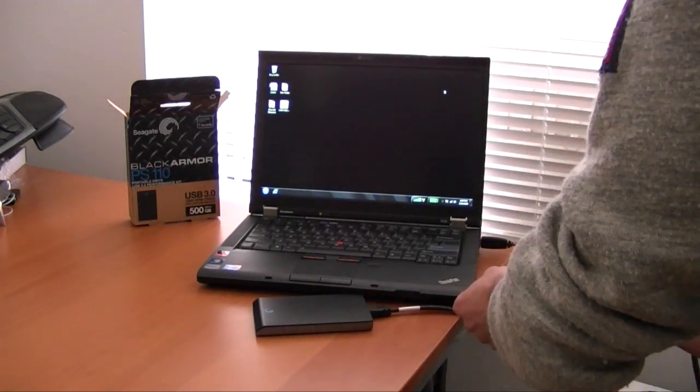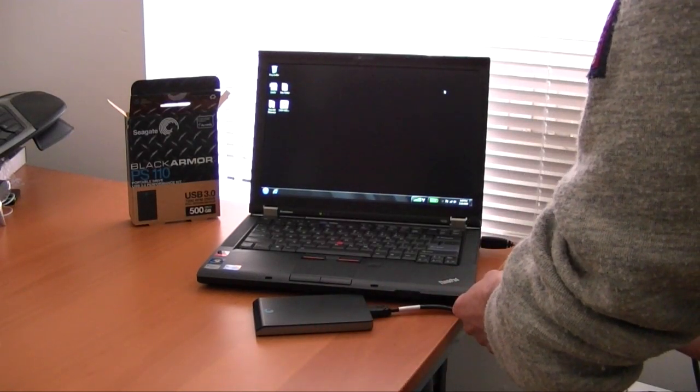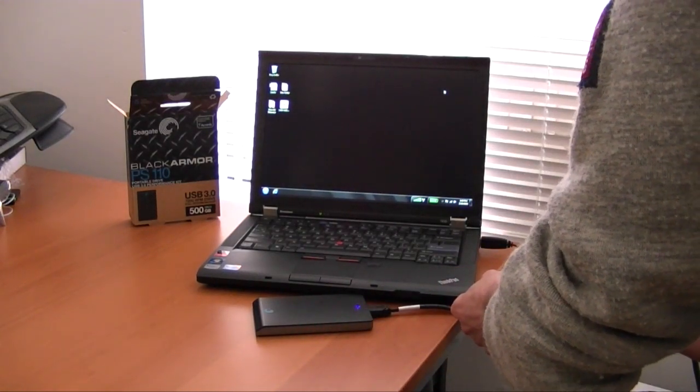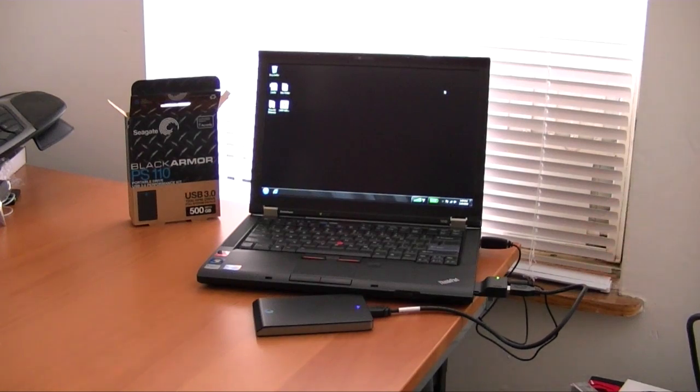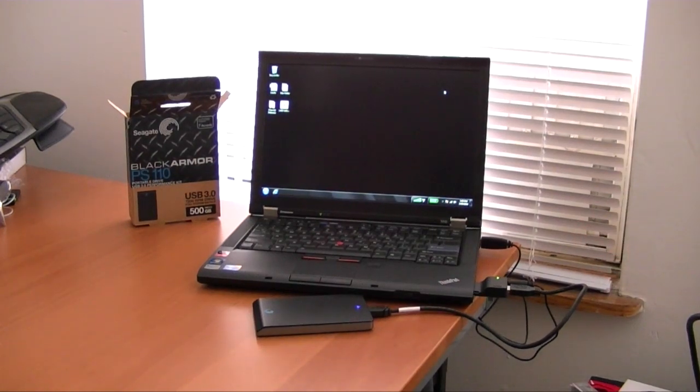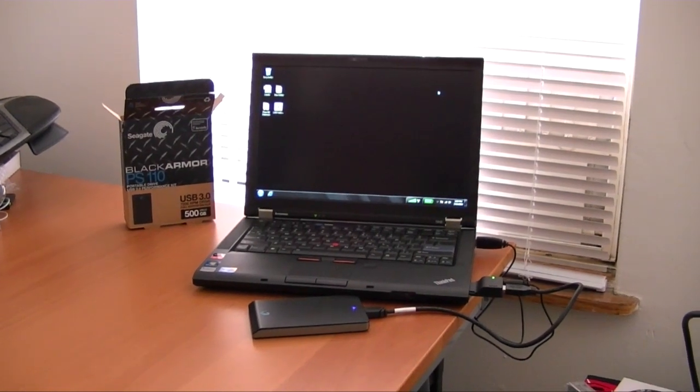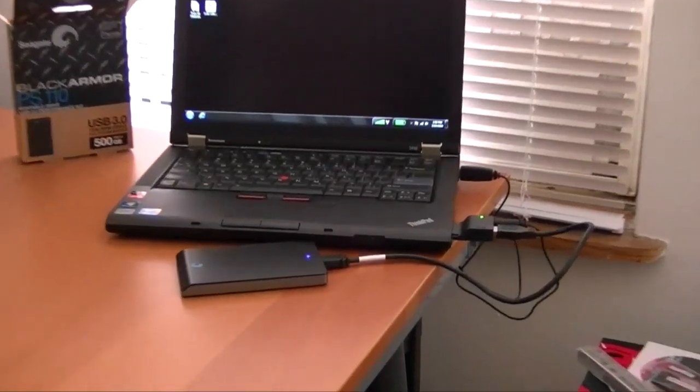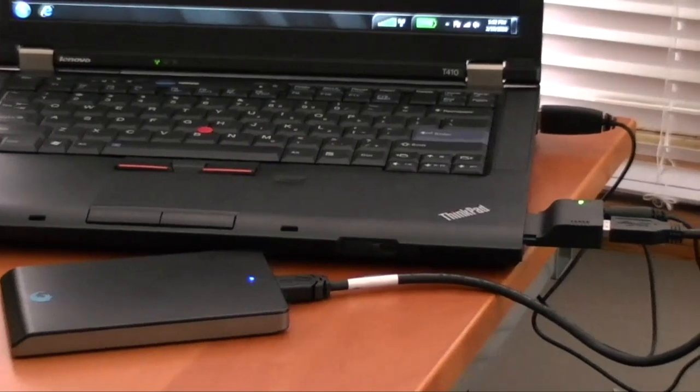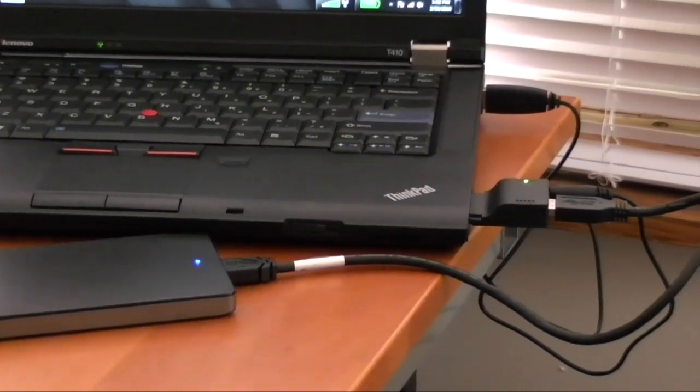So now we're going to plug in the USB 3.0 drive to the card reader, I mean to the adapter there. Just zoom in. And that's our setup.